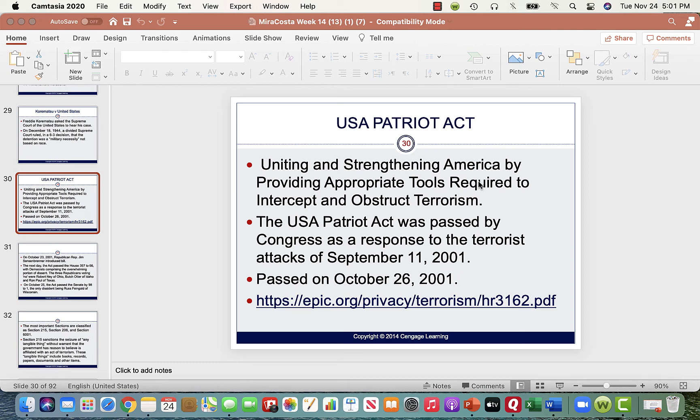Everybody, I was asked to do a quick video about the Patriot Act to help you guys with the paper that's due on the 1st. One of the concerns I had with the Patriot Act was the time it took to pass it. It was signed into law by President George W. Bush on October 26, 2001, in response to 9/11.